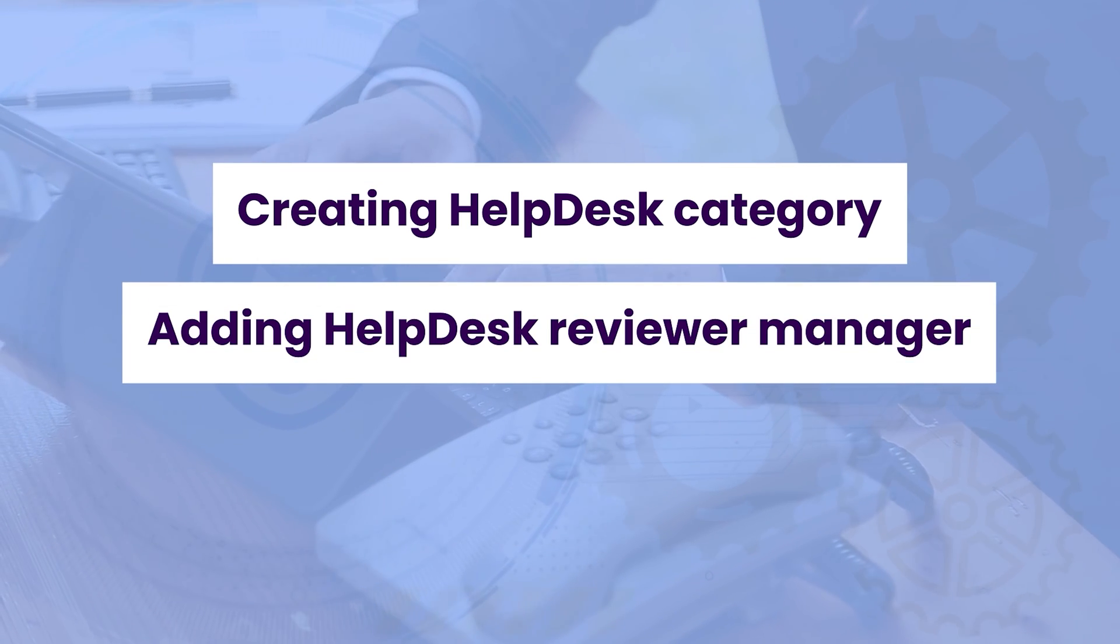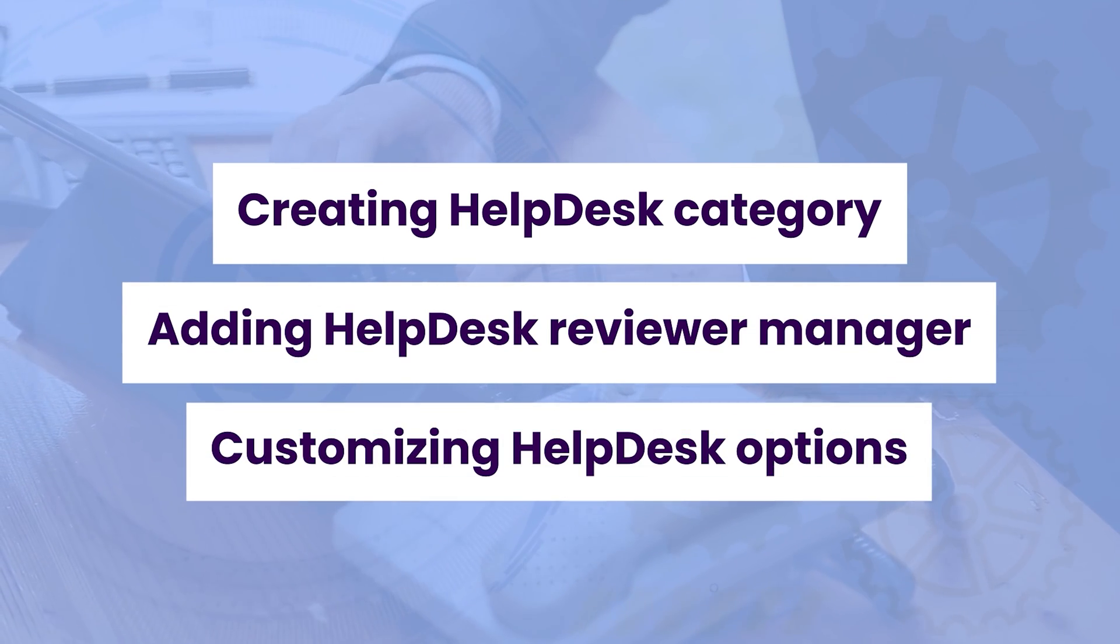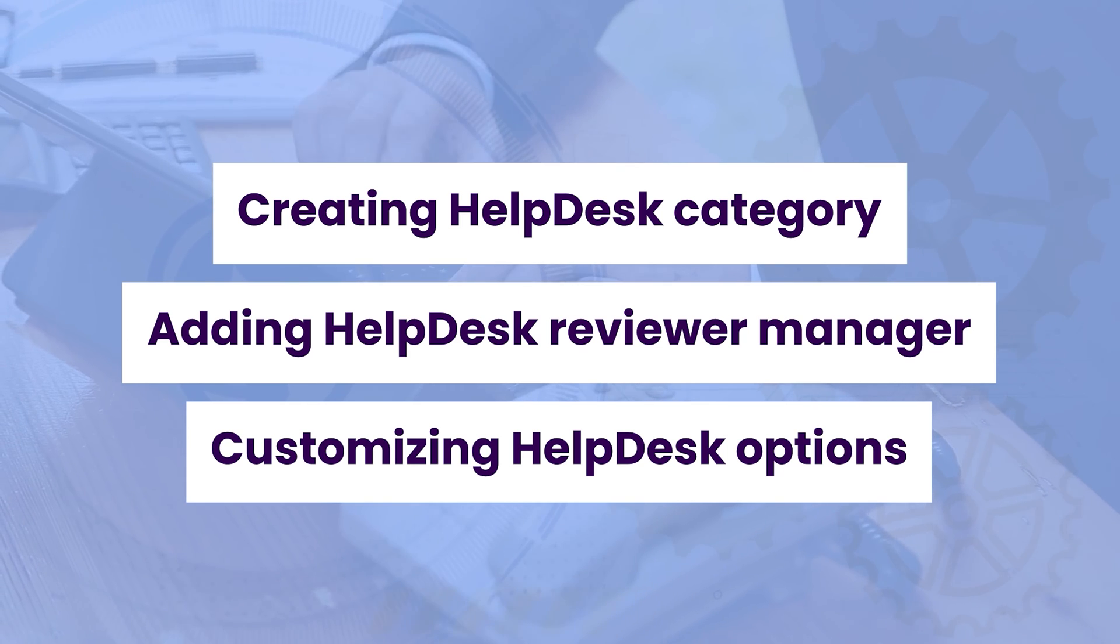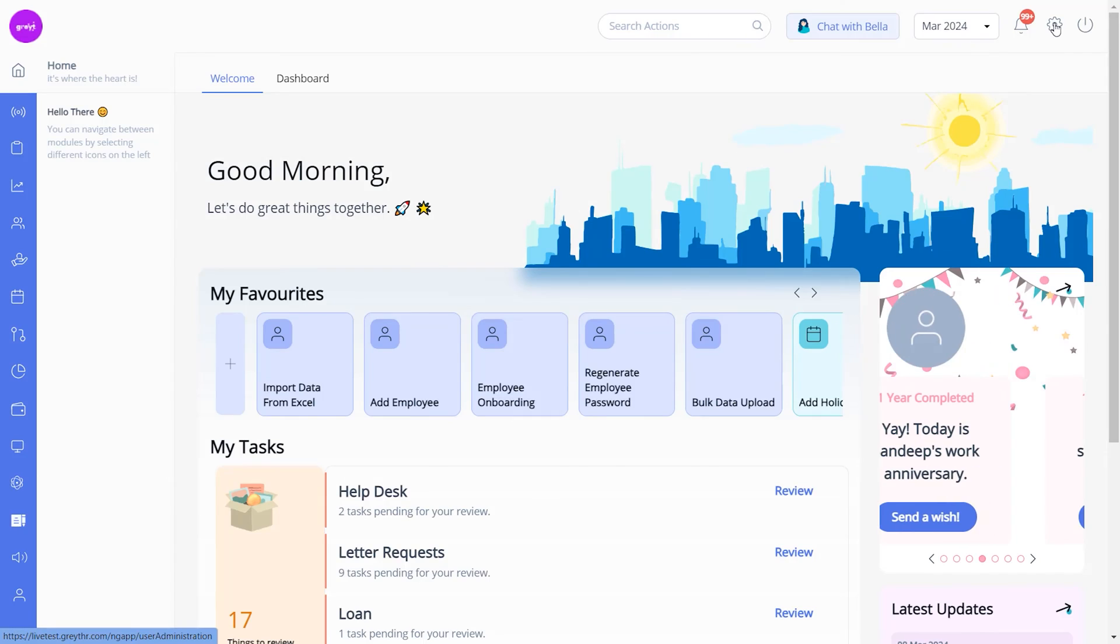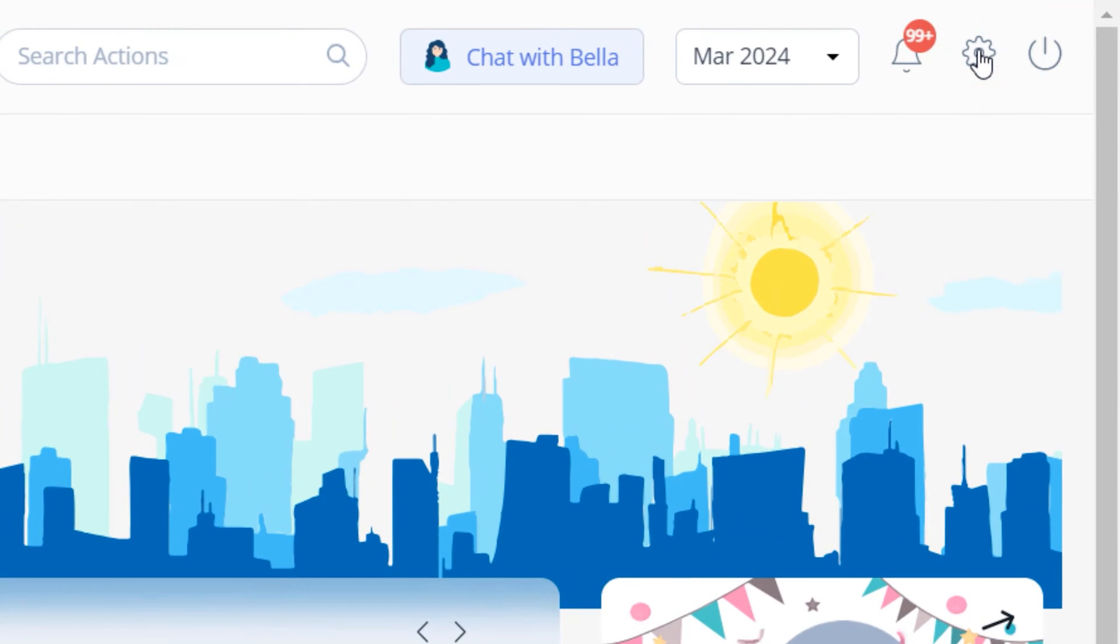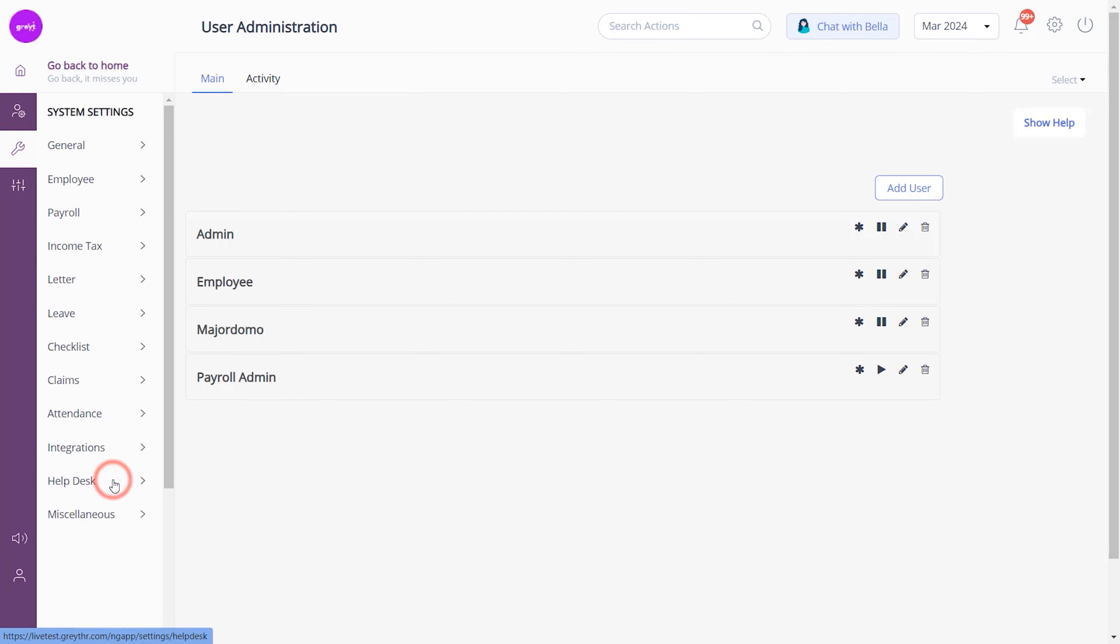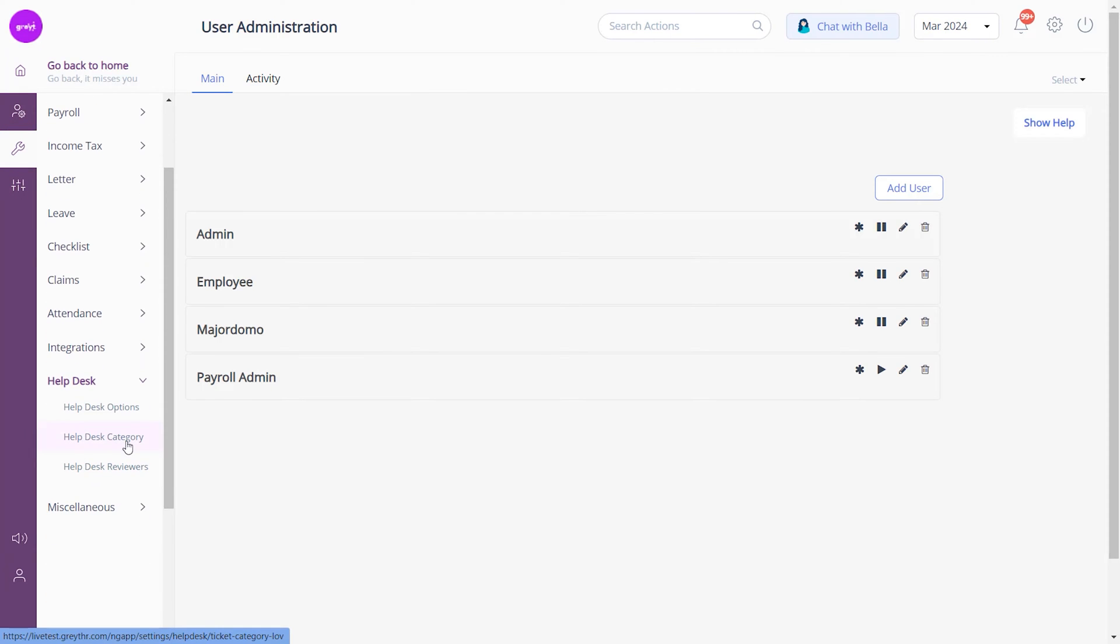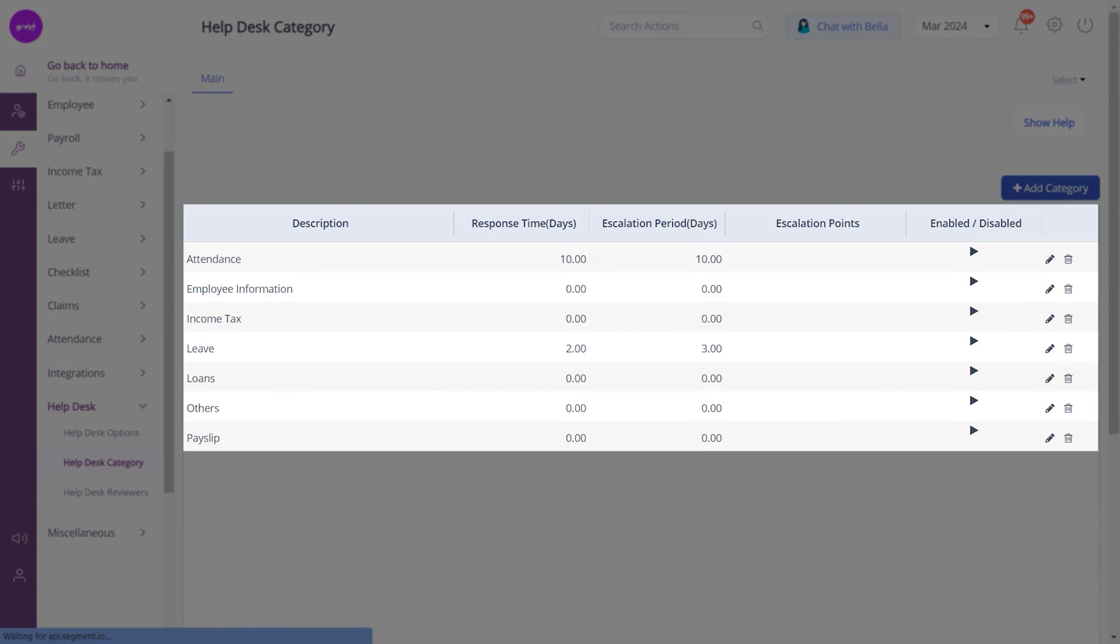The first step is to create a help desk category. To perform this action from your Great HR admin login, click the Settings icon, System Settings, Help Desk, and Help Desk Category. On this page as an admin, you can view a list of various categories based on employee information, IT department, income tax, loan, etc.